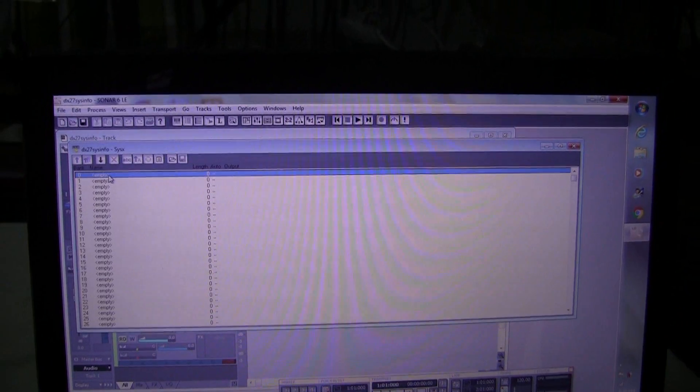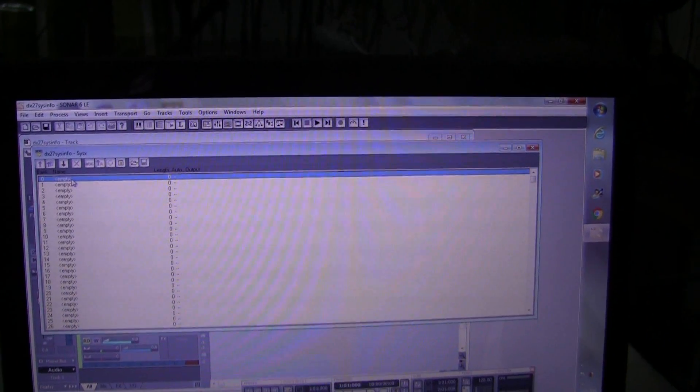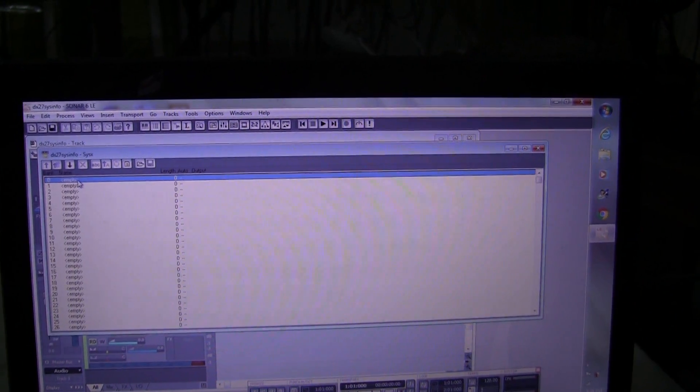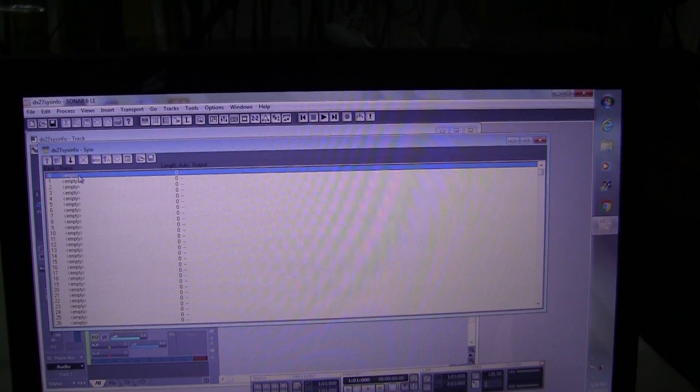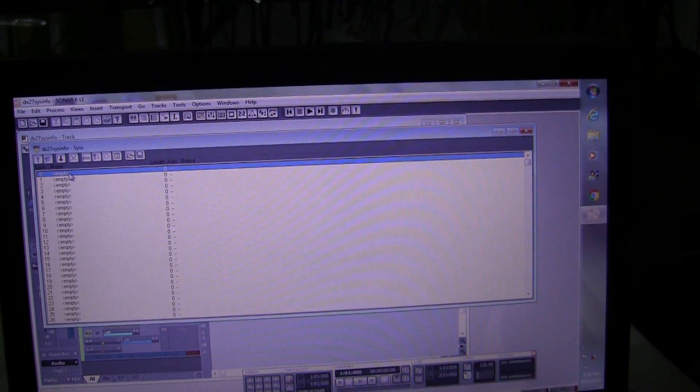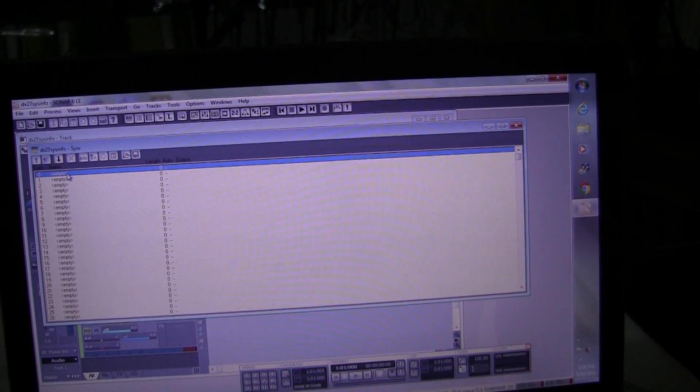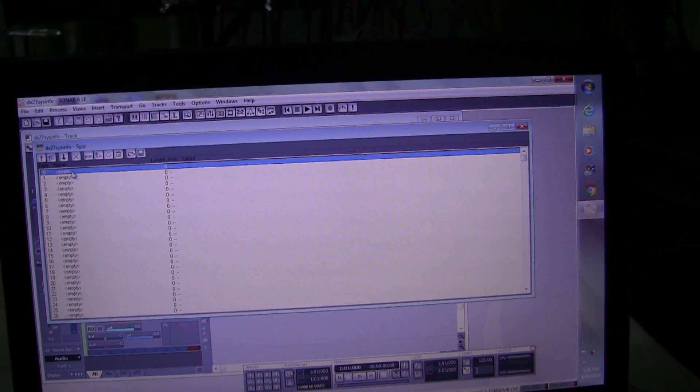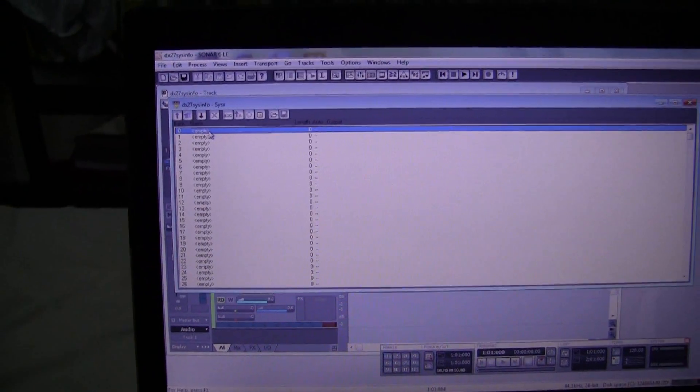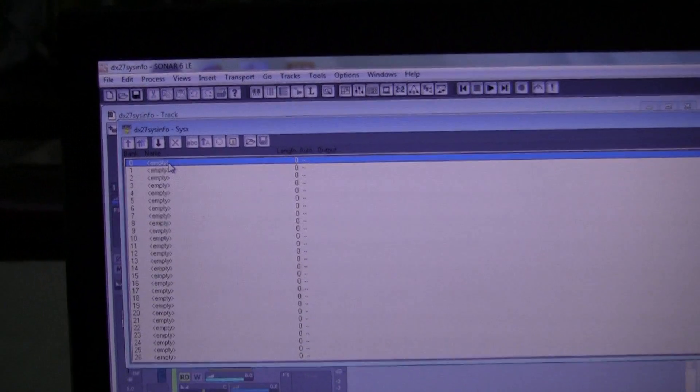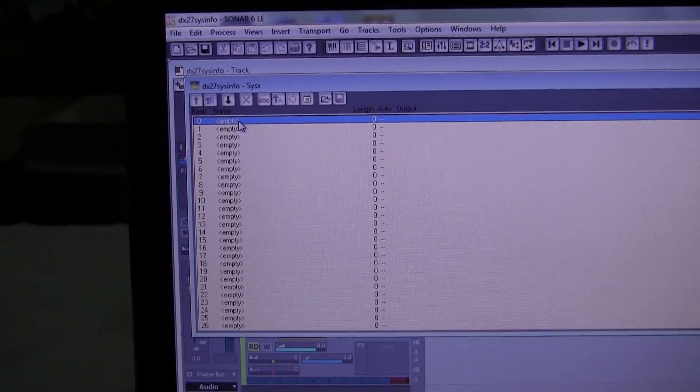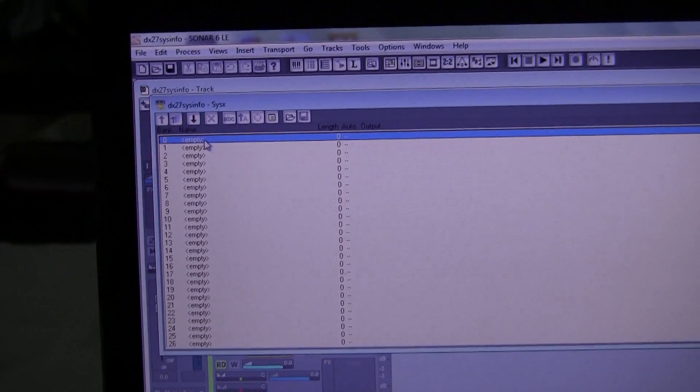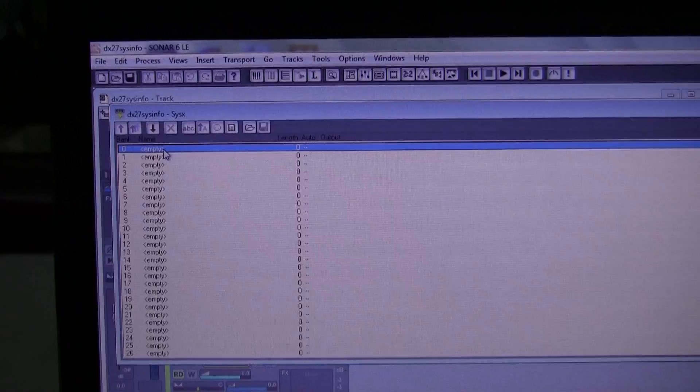So we opened Sonar and set up a new project, and then we clicked on View SysX banks. Under the View tab you will find SysX, and as you can see right now all the banks are empty. All the banks are empty, but we are about to change that.